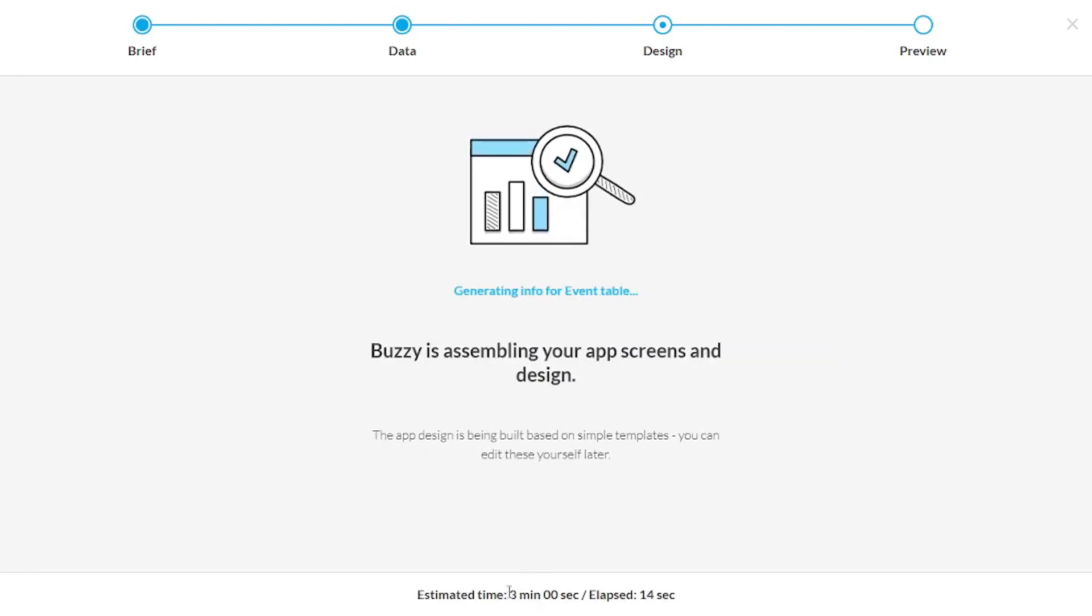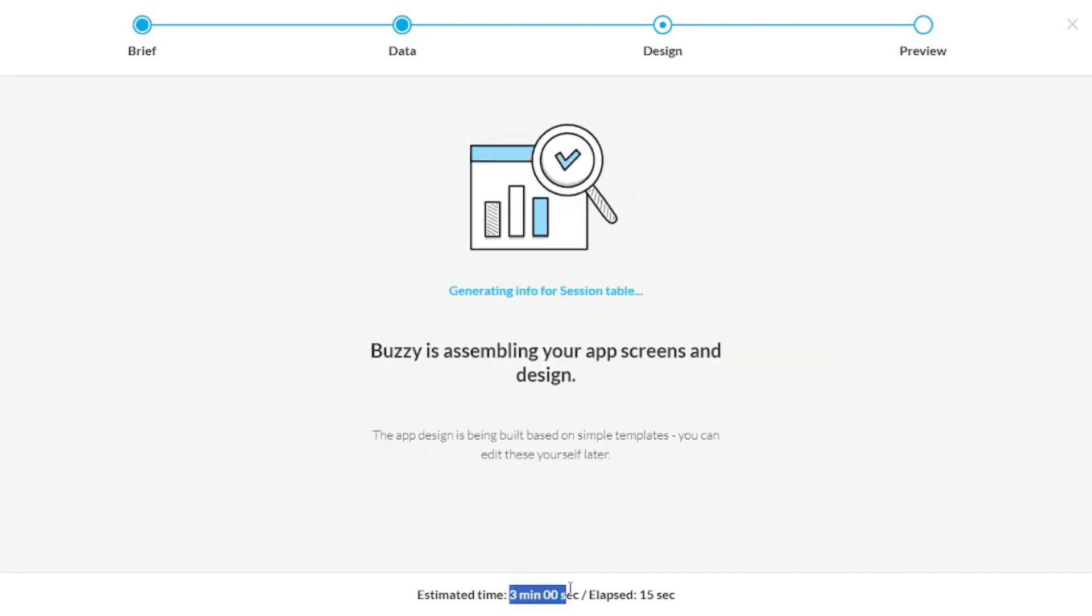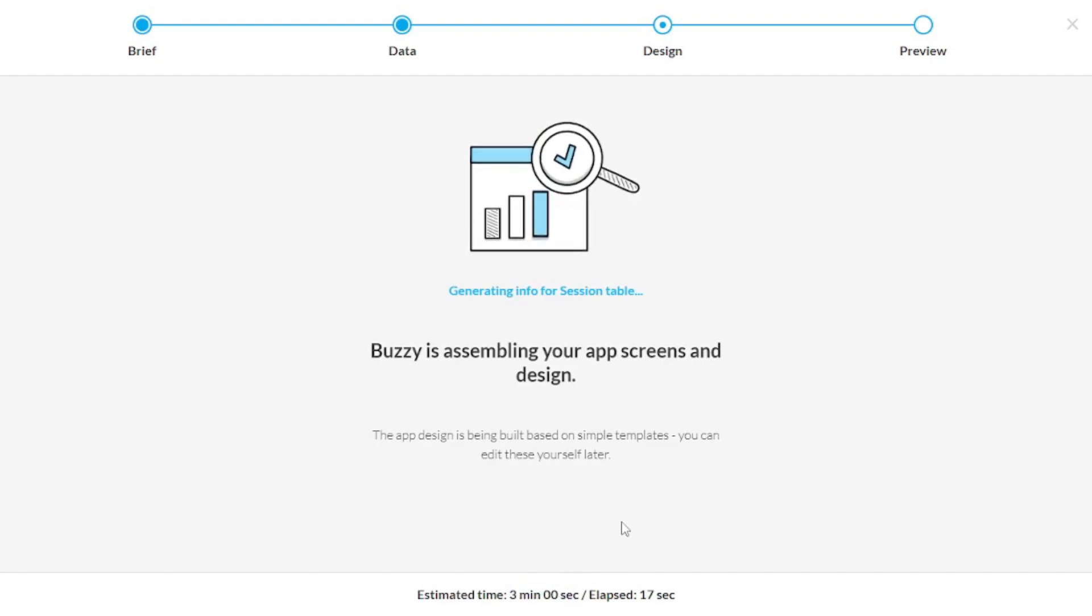Now, as you can see, the estimated time down here is going to take three minutes to build this app, which is like magic.